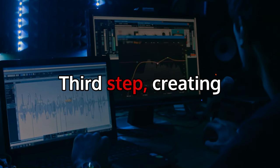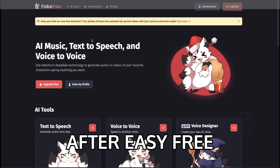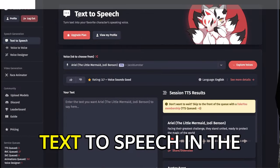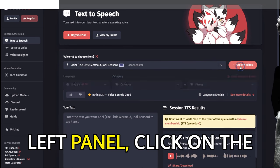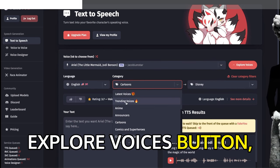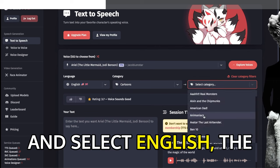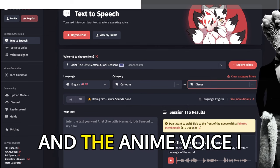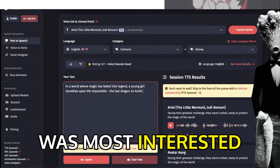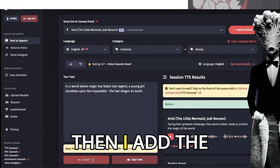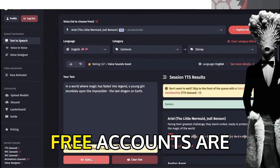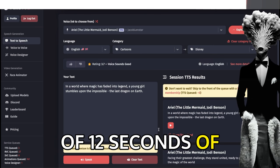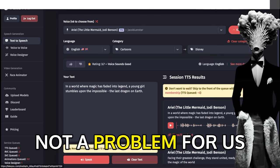Third Step: Creating Voice with FakeYou. After easy free registration, I select Text-to-Speech in the left panel. Click on the Explore Voices button and select English, the Cartoons category. The anime voice I was most interested in was Disney. Then I add the texts one by one. Free accounts are limited to a maximum of 12 seconds of recording, which is not a problem for us.